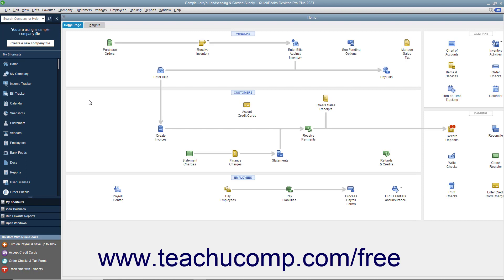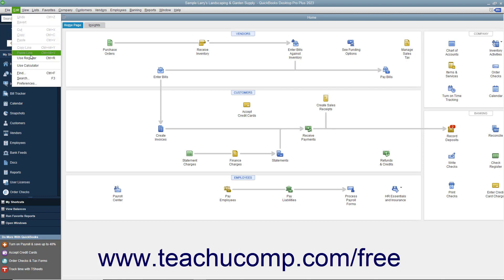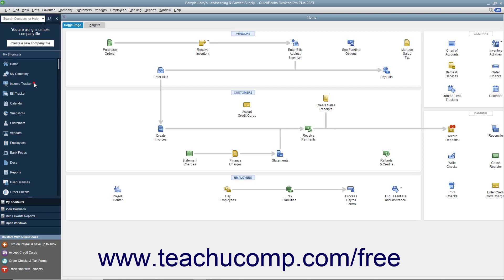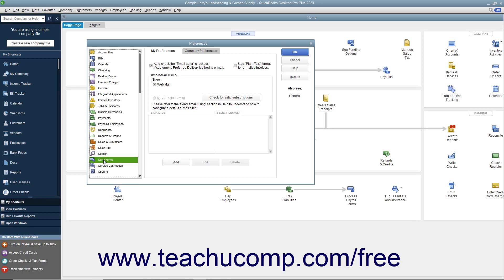You should check your default preferences for sending forms in QuickBooks before creating batch invoices you intend to email. To do this, select Edit, then Preferences from the menu bar. Then select the Send Forms icon in the list at the left side of the Preferences dialog box. On the My Preferences tab to the right, ensure that the "Auto-Check the Email Later checkbox if customer's preferred delivery method is email" checkbox is checked.